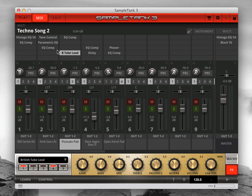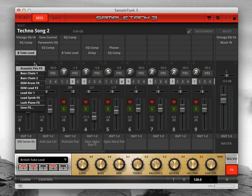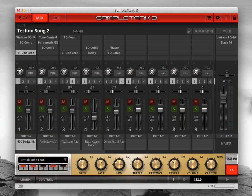To copy an effect from one slot to another, hold down Shift Command and click drag. Use Shift Control on Windows systems. To save a set of insert effects, click the plus button underneath them, then enter the name for your saved channel effect.